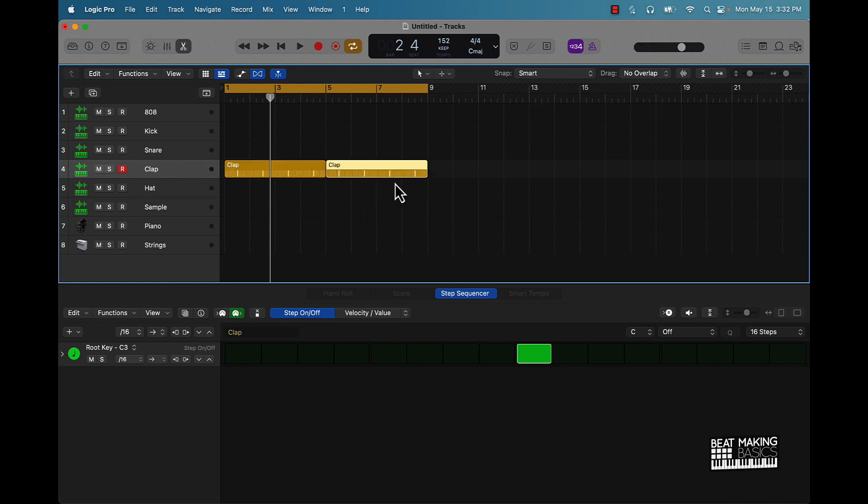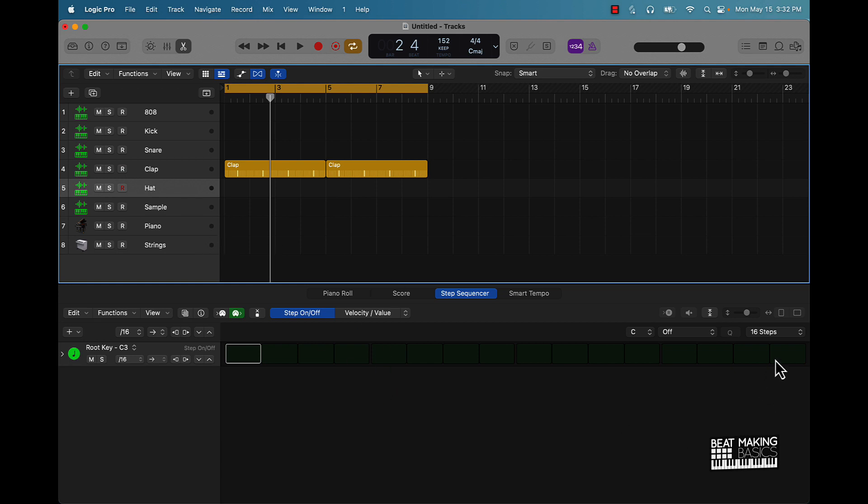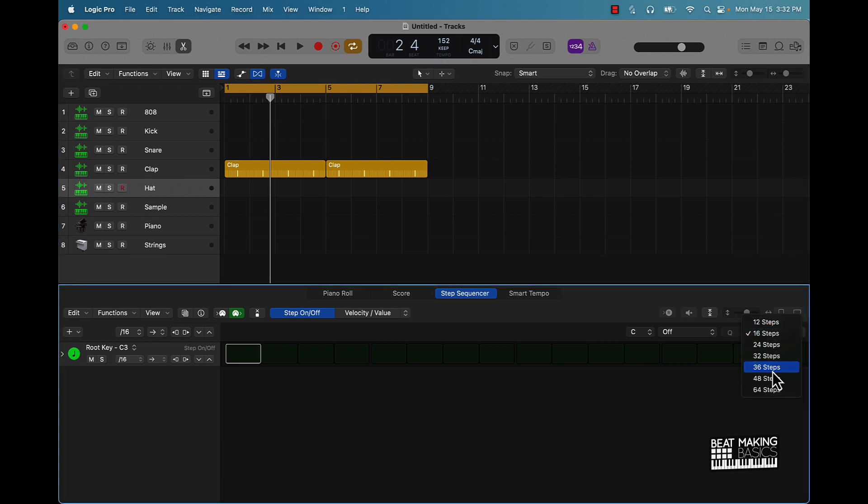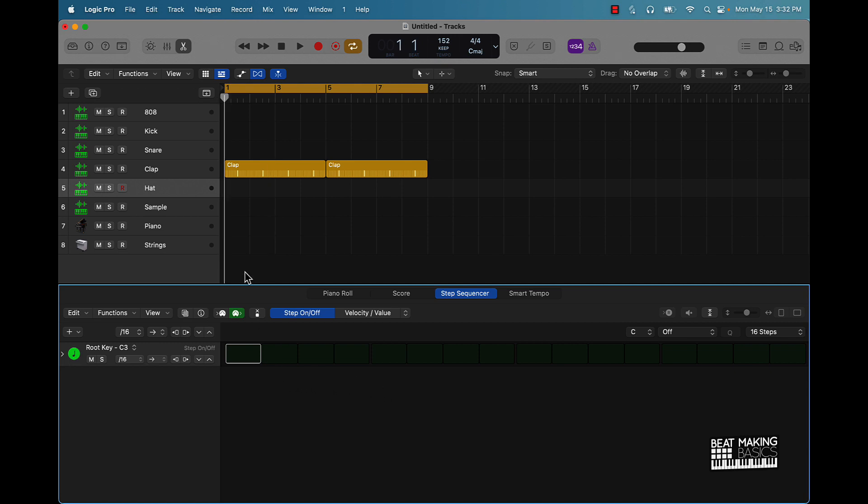All right, so we got the clap there. Now that that's created, I'm going to push command R and that's going to double this on up. Let's go ahead and immediately go straight to our hi-hat pattern. Now like I said, you're going to want to probably go ahead and create with the 64 steps, but just to get a pattern going simply, we're going to start off with just the 16 steps.